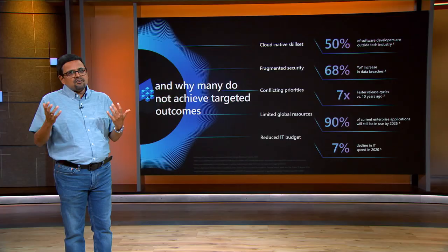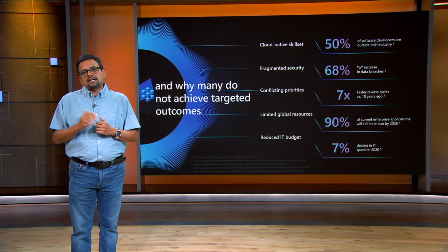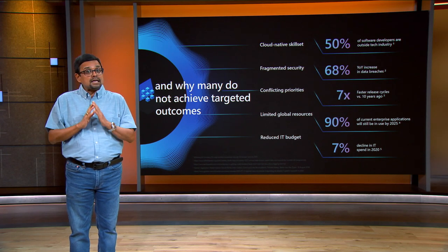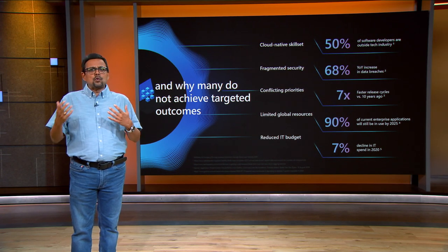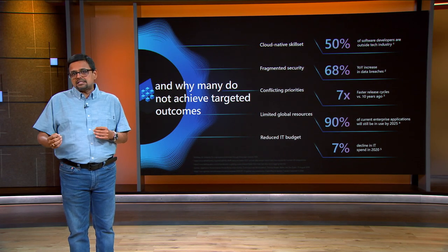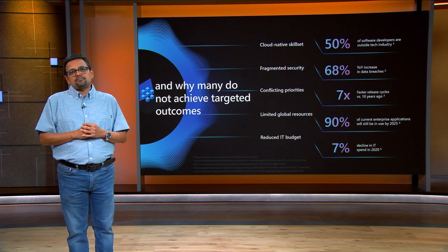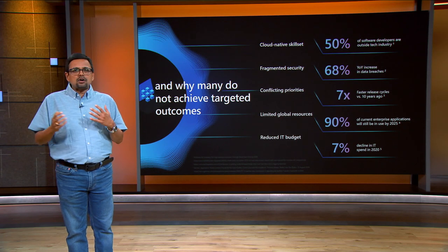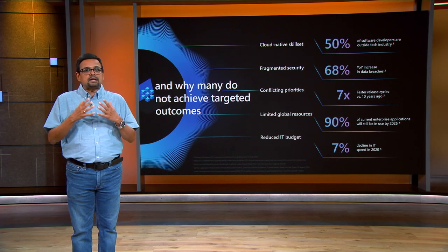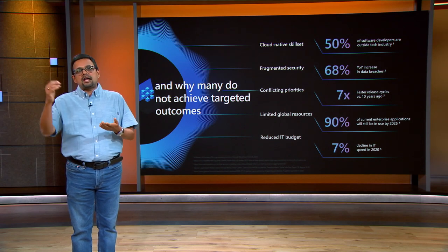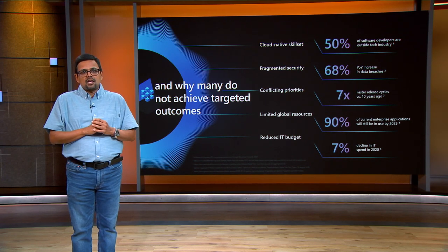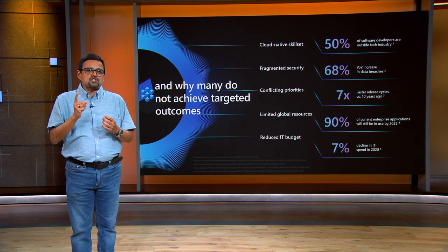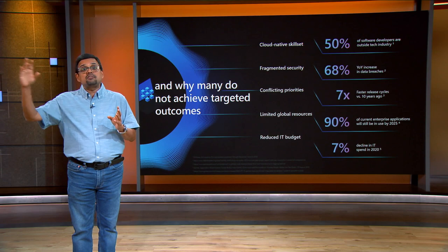But one of the many reasons why many projects do not achieve targeted outcomes is this mismatch between business needs on one hand and technology chosen. Over 50% of the developers are outside the tech industry. They're great at building apps, but if we expect them to be fluent in a cloud-native skill set, it simply adds delay and churn to the modernization project. And when organizations try to manage all these conflicting priorities by themselves, security often ends up getting pushed out as an afterthought.